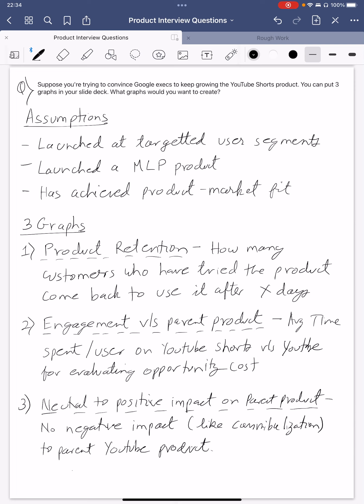I'm also assuming it has already achieved product-market fit. If it has not, that's a different conversation — there is a lot more trial and error needed, and it is even more difficult to convince Google execs to keep growing YouTube Shorts. So let's assume it has achieved product-market fit and we are now at the inflection point: should we keep growing this, or is there an opportunity cost with the parent product?